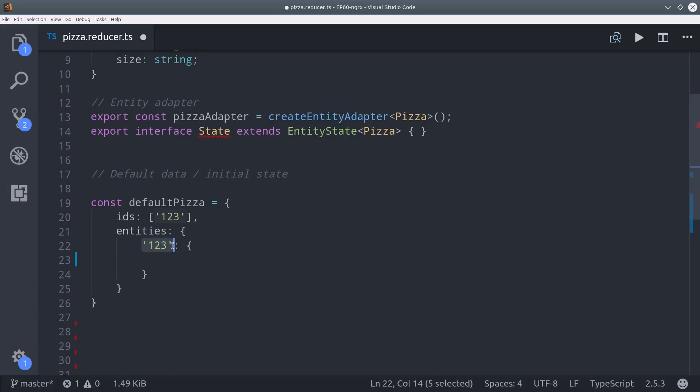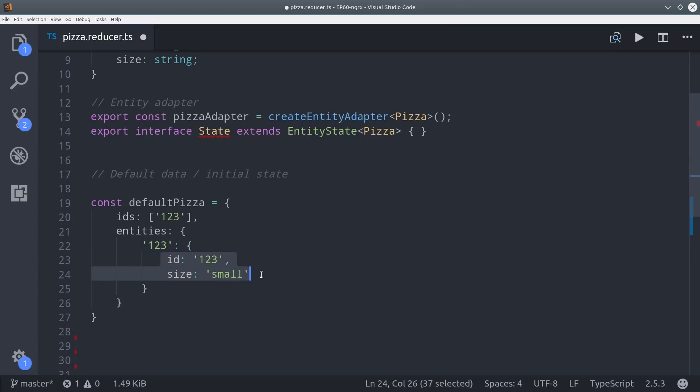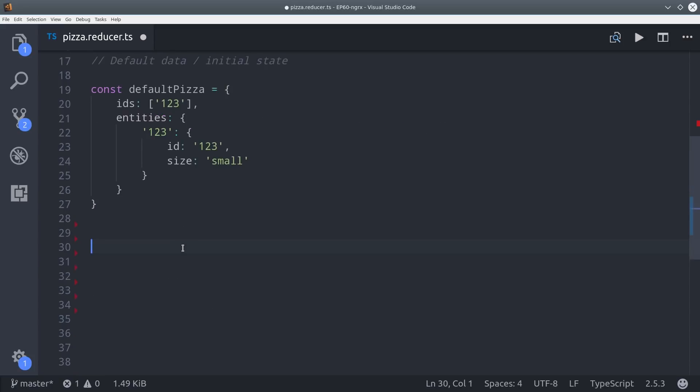This structure means you can keep track of order based on the index in the array, or you can just grab a single object by calling the key in the entities object. So we're just going to use this default object as our initial state.